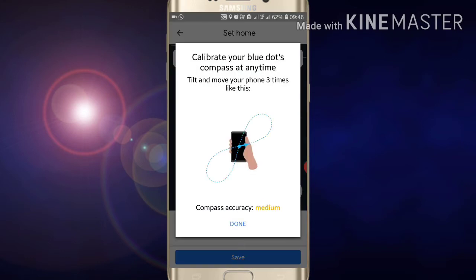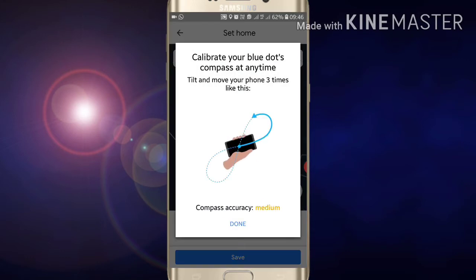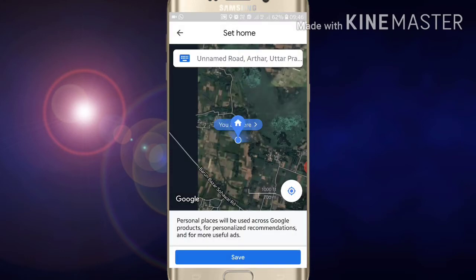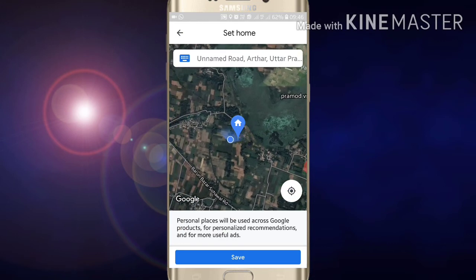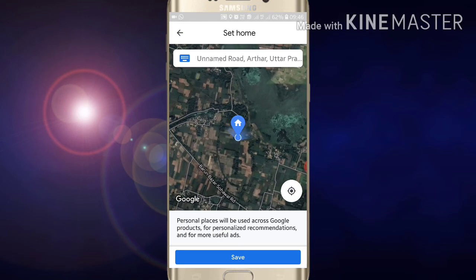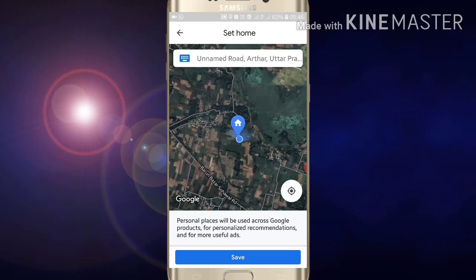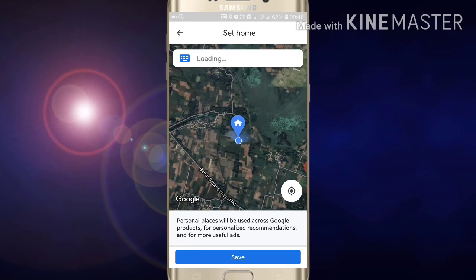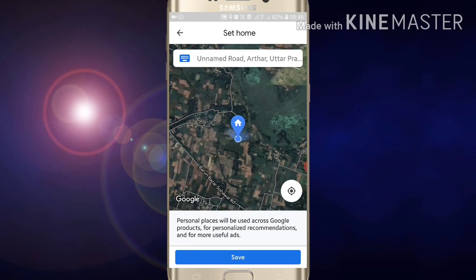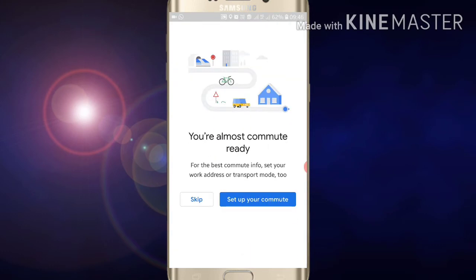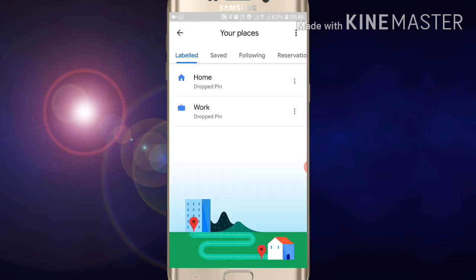Now edit your address as needed, and drop the pin at the location of your home address, then click on Save. After clicking Save, you are almost ready. If you want to set up your commute you can, or just click Skip.